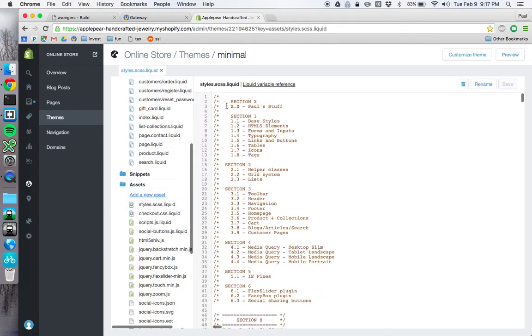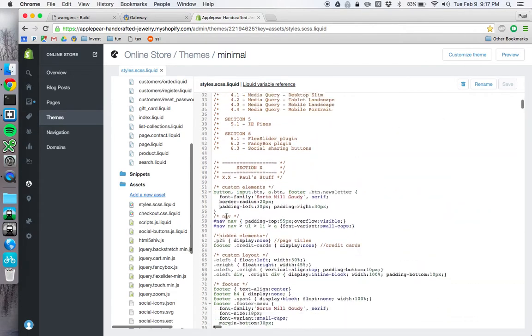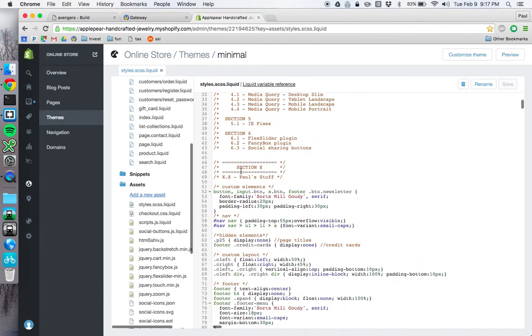And so as you can see, I've added this first section called Paul stuff, and anything that's brown is basically commented out. So if you scroll down to Paul stuff, it's this first section that's not brown.